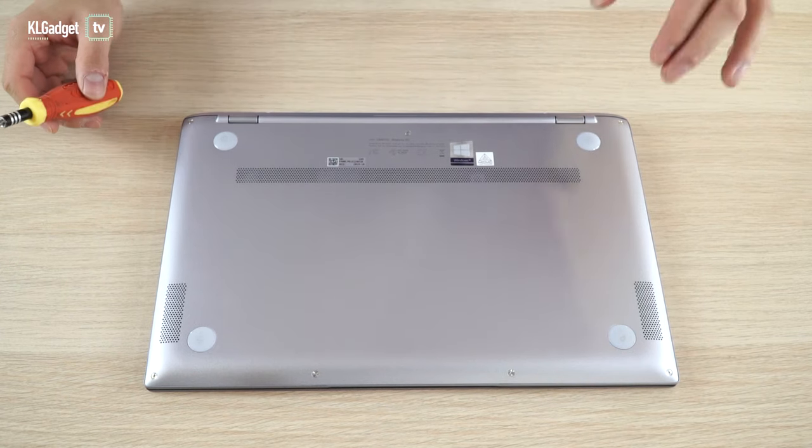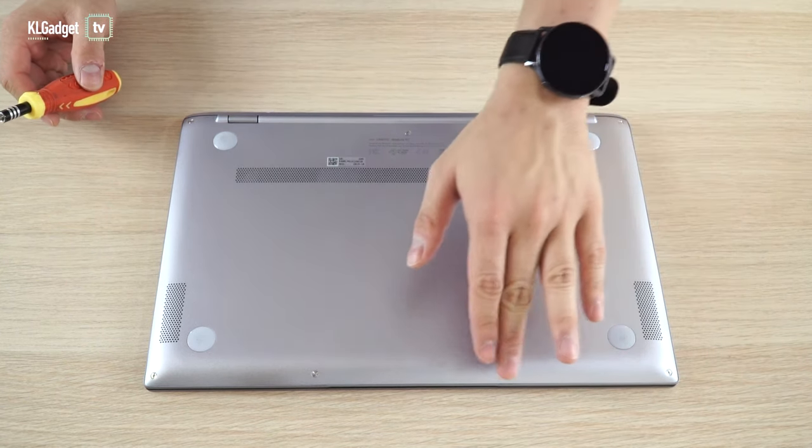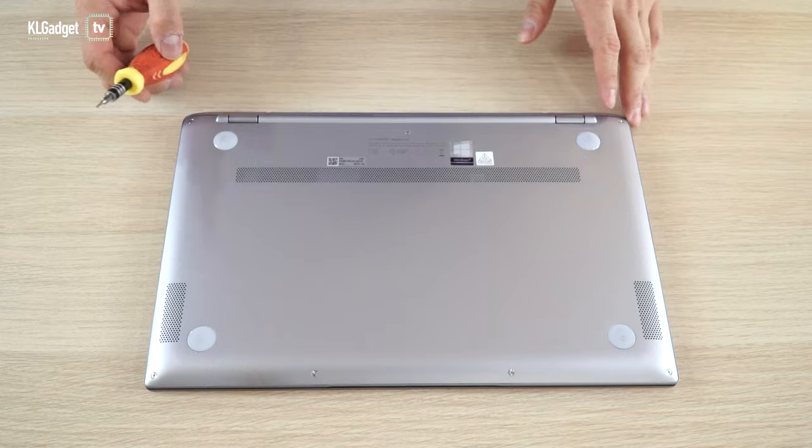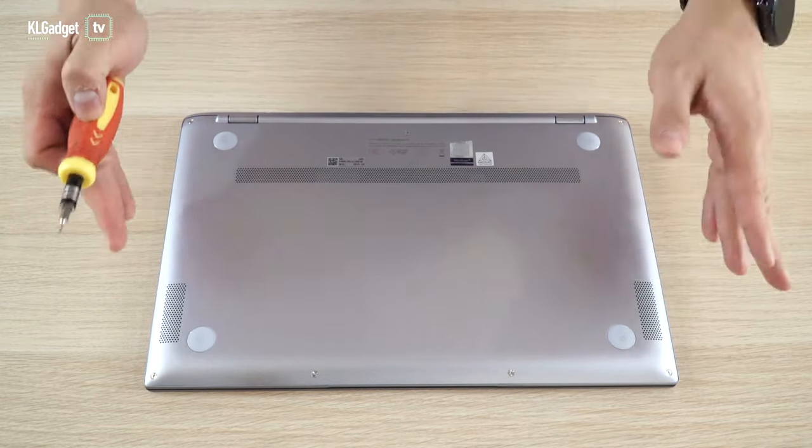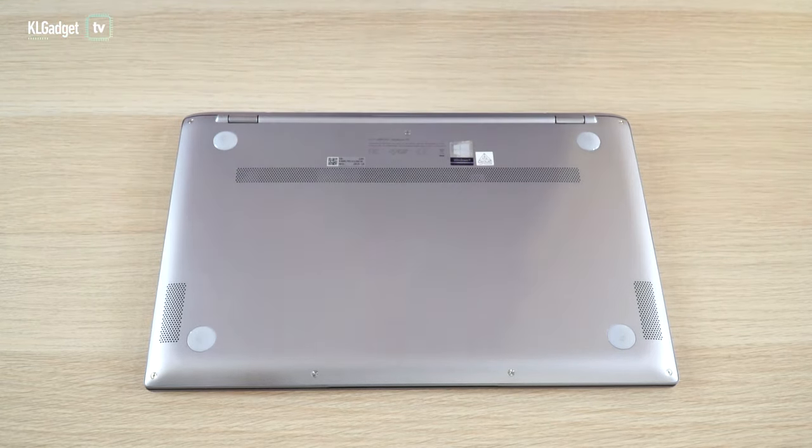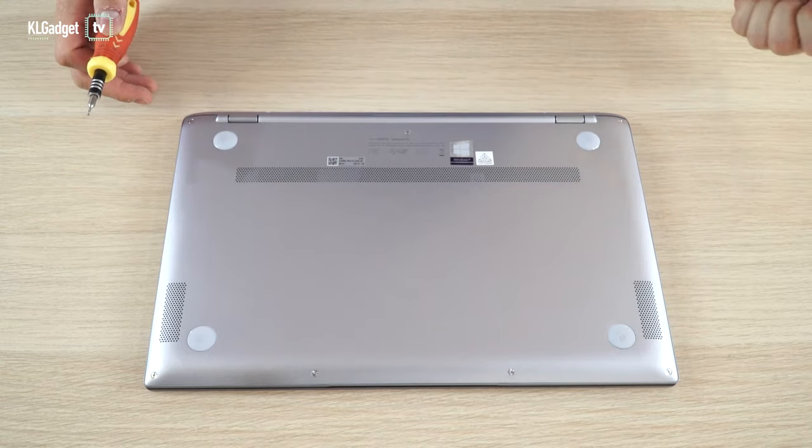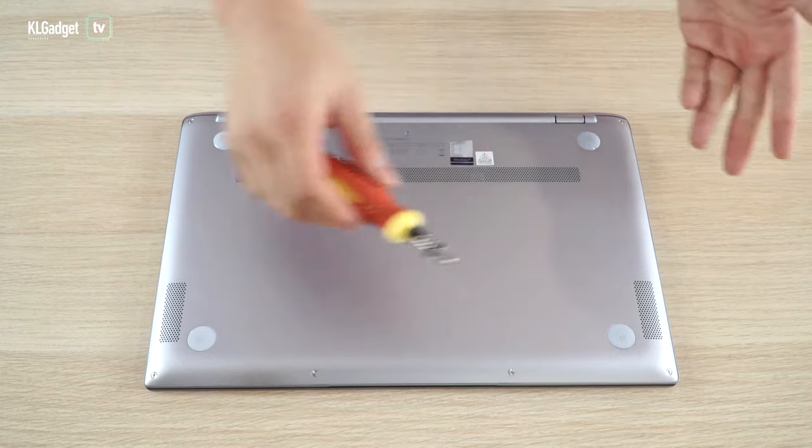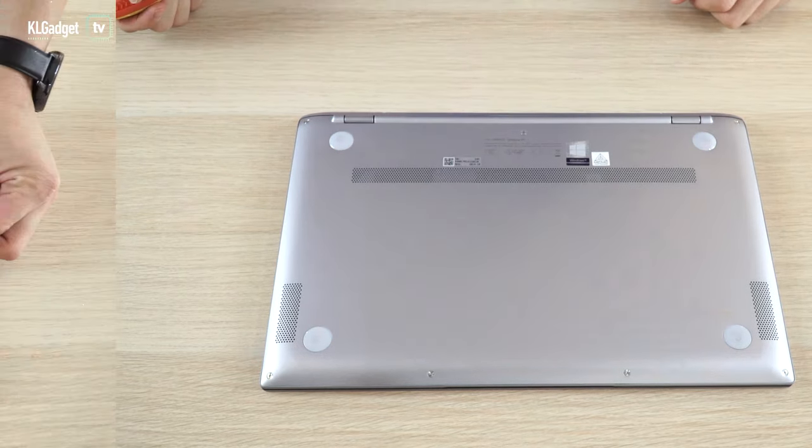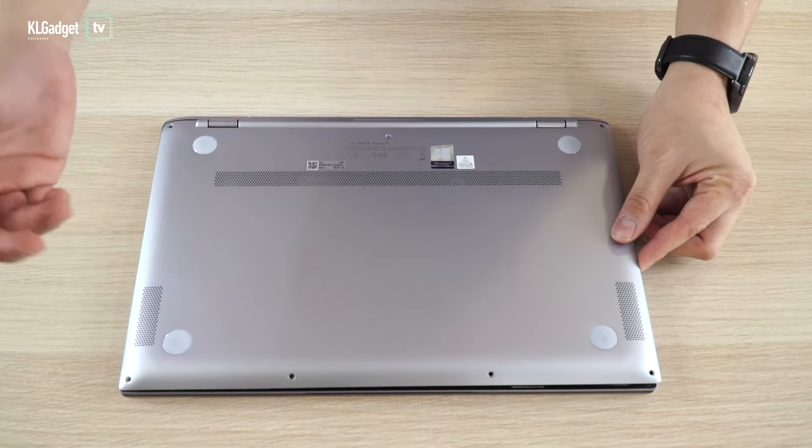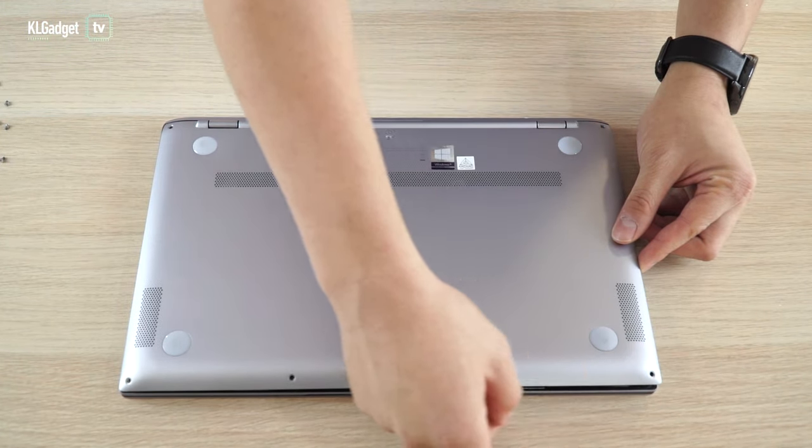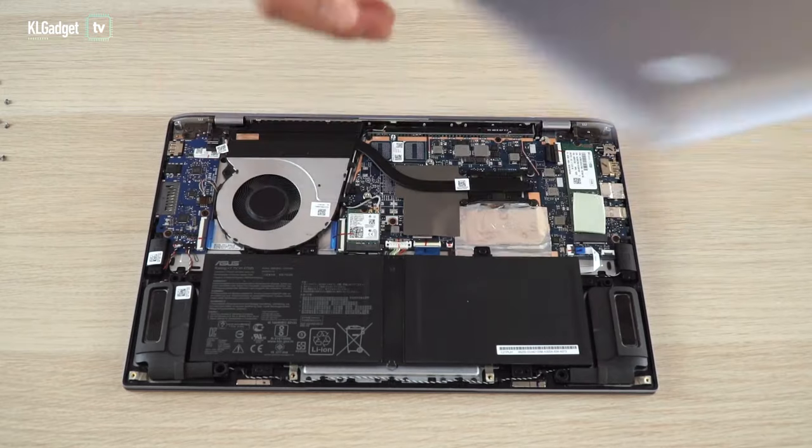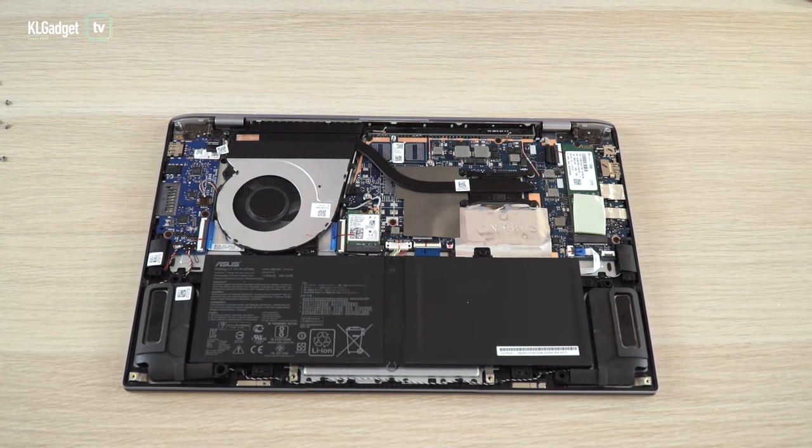The ZenBook 14's internals can be accessed by unscrewing these seven Pentalobe security screws. I have no idea why ASUS uses these kind of screws because this laptop is definitely upgradable in certain ways. So let's just crack open these seven screws. Once you've taken out all the screws, you just need to pry open over here and lift up the casing.